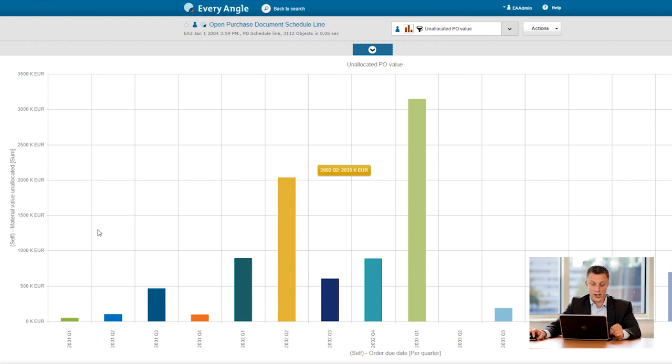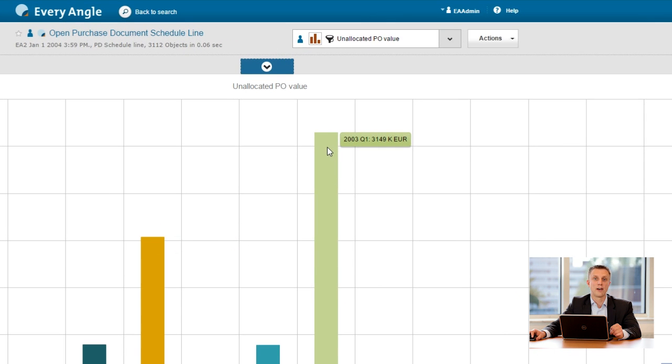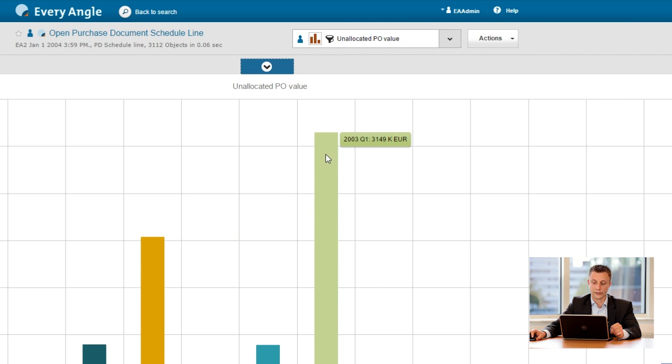So here we see it through time, the amount coming in no longer needed, and here you can see that we have 3 million coming in in this period. Here I can also drill down to all the details.